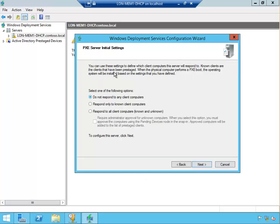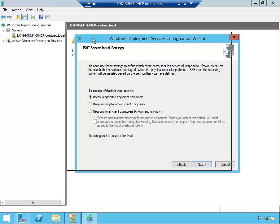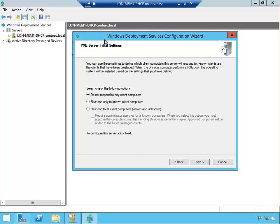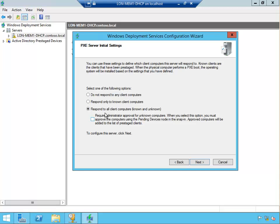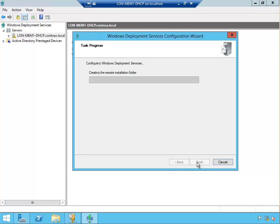Click Next. How are we going to respond to the client machine? We do not respond to any client machine, there is that choice. Respond only to known client machines, or respond to all client computers known or unknown and require administrator approval for unknown computers. For this exercise, I'm going to untick that, so I'm going to respond to all client computers known and unknown. Click Next and the installation is going to start.